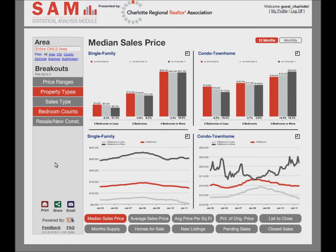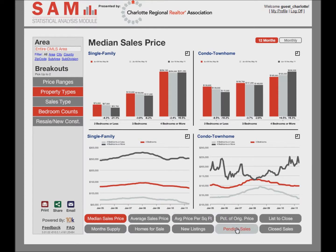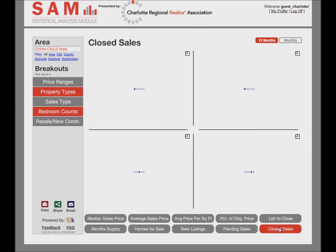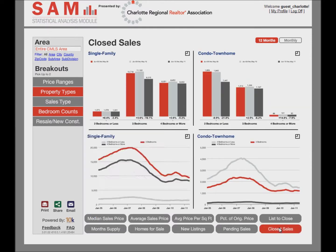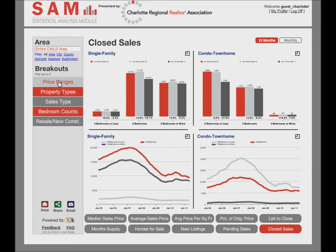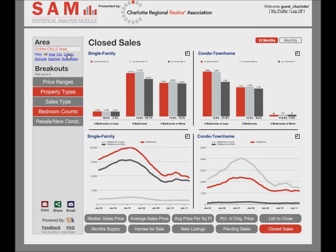Across the bottom are a series of clickable metrics. So far, we've been looking at median sales price. You can view the market by any of the given metrics, add breakouts to the metrics, and specify any sub-area.